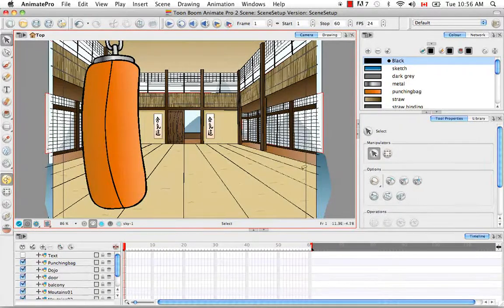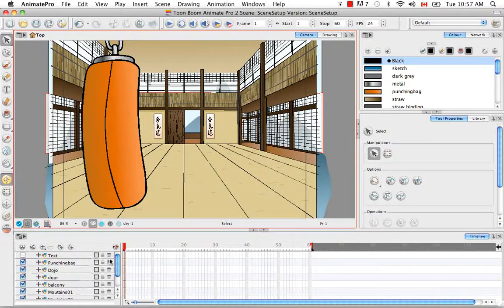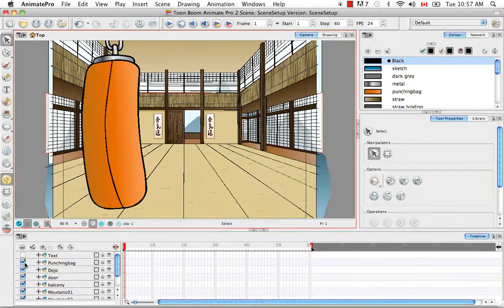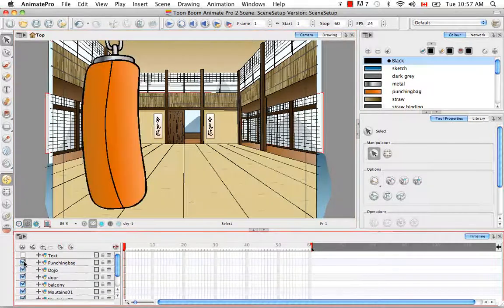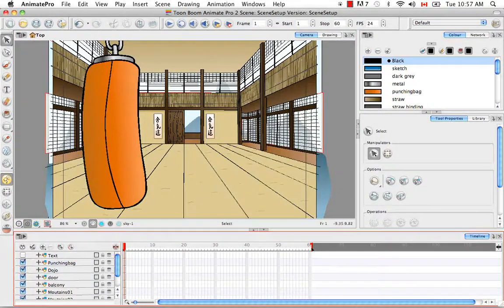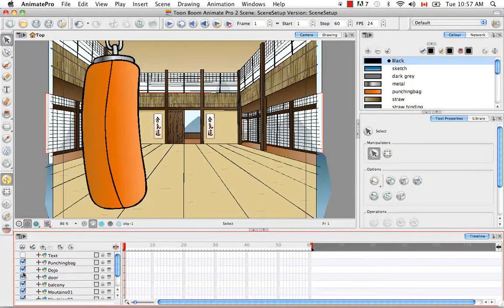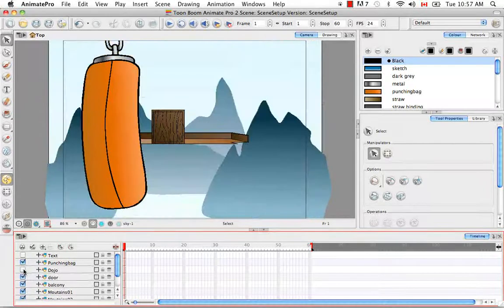So let's look at the different layers that we have. On the first layer, we have the punching bag, which acts as an overlay. The second layer, we have the dojo.